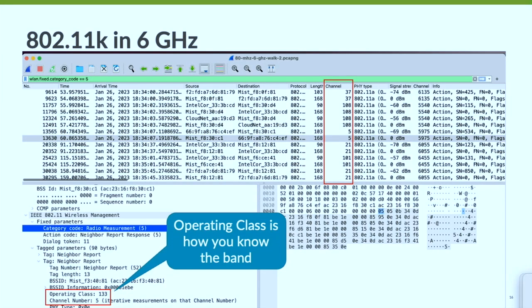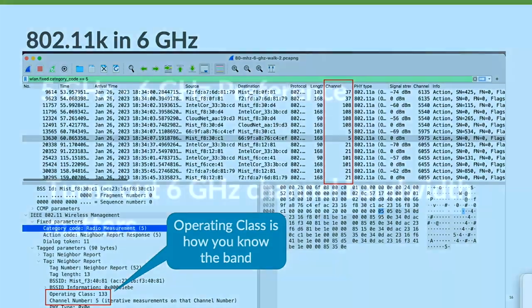You'll also see 11K in 6 GHz. You can identify the band by looking at the operating class, which is all defined in the spec.